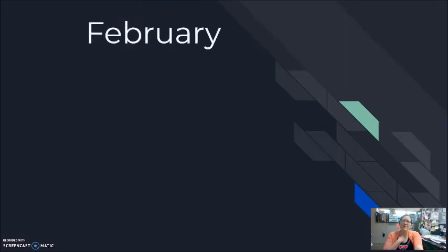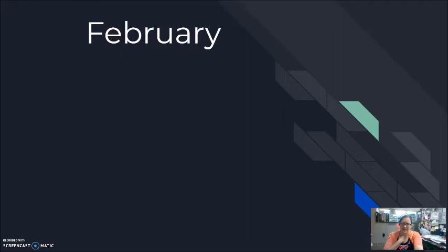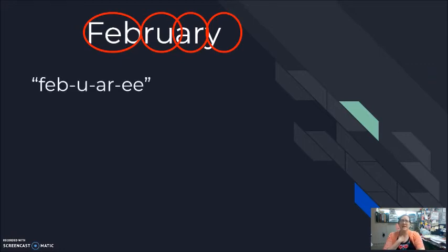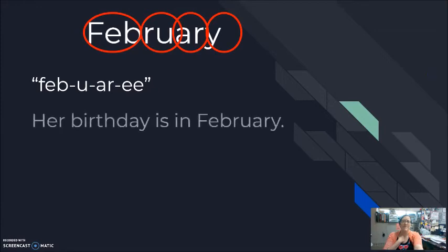Another really painful pronunciation — painful for people born in this country, people learning English as their first language, and people learning English as their second or third or tenth language. The word 'February' looks like it should be 'Feb-roo-ar-ee,' because of the R. But most of the time that R is completely skipped. We still have four pieces, but you don't hear the R — 'February.' 'Her birthday is in February.'